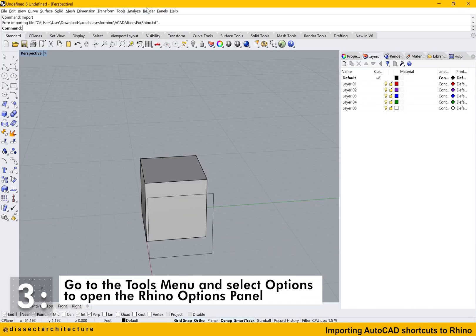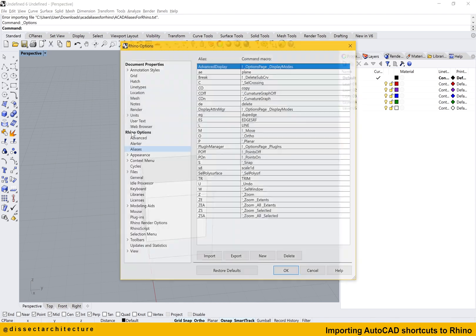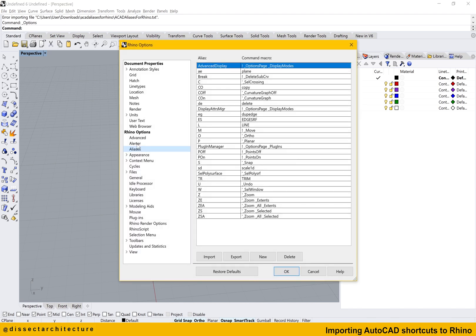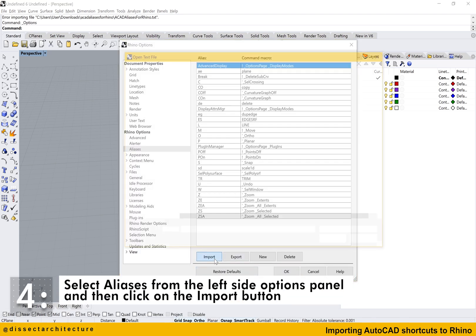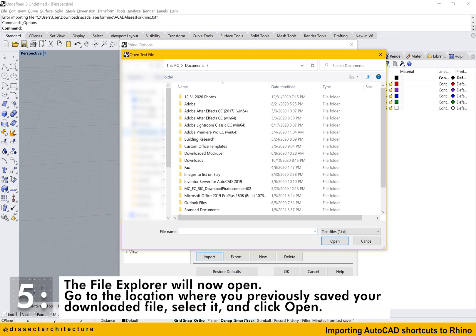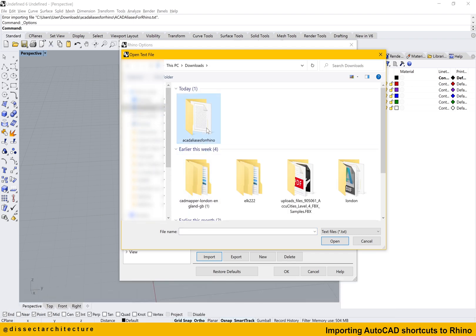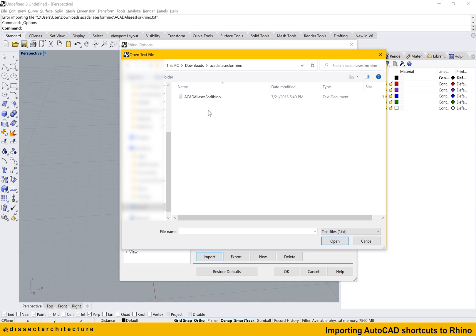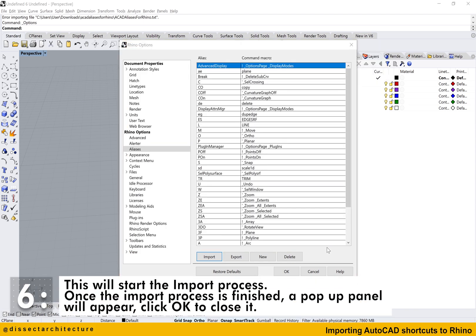Go to the Tools menu and select Options to open the Rhino options panel as before. Select Aliases from the left side options panel and then click on the Import button. This will open the file explorer. Go over to the location where you previously saved your downloaded file, select it and click Open. This will start the import process.